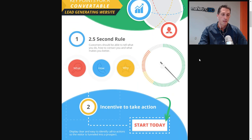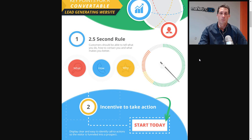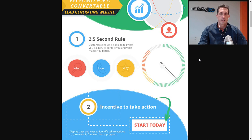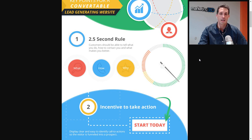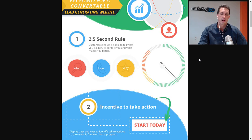Tip number one is the two and a half second rule. You want to make sure that your site within two and a half seconds gets your message across. That's really all the time your visitor's going to give you these days. Within two and a half seconds, they have to be able to tell who you are, what you do, and how to contact you. If they can't, they're probably going to hit the back button, which is called the bounce. So you want to think about that. Is the message clear? And also check on the mobile phone.